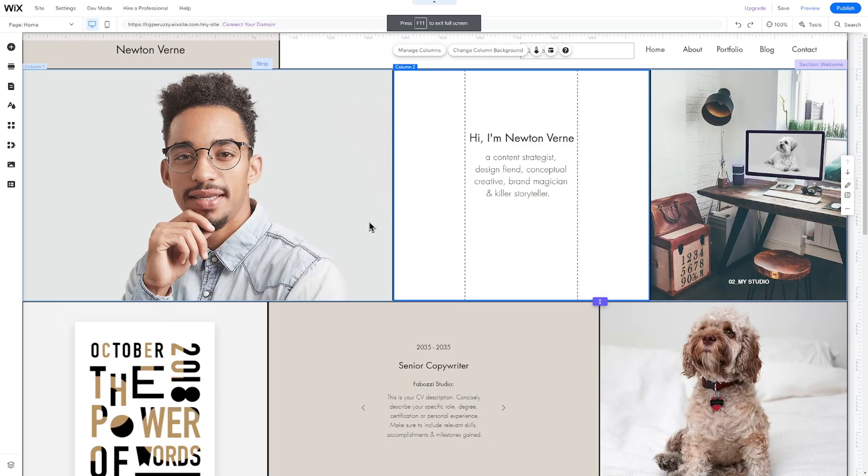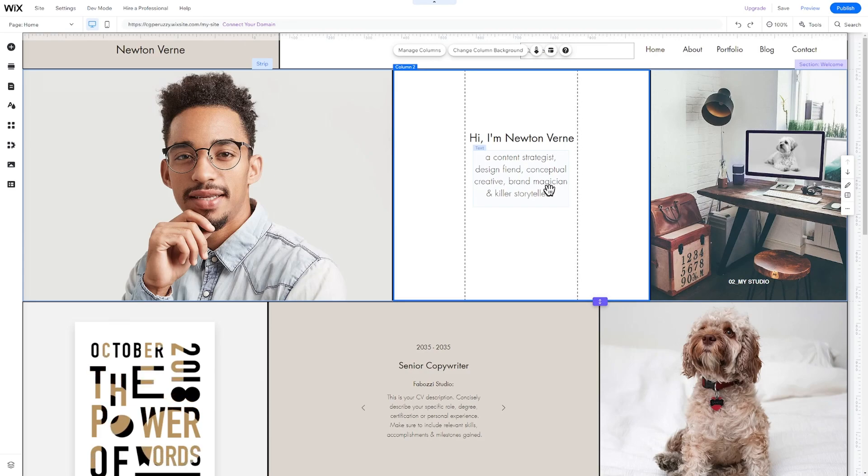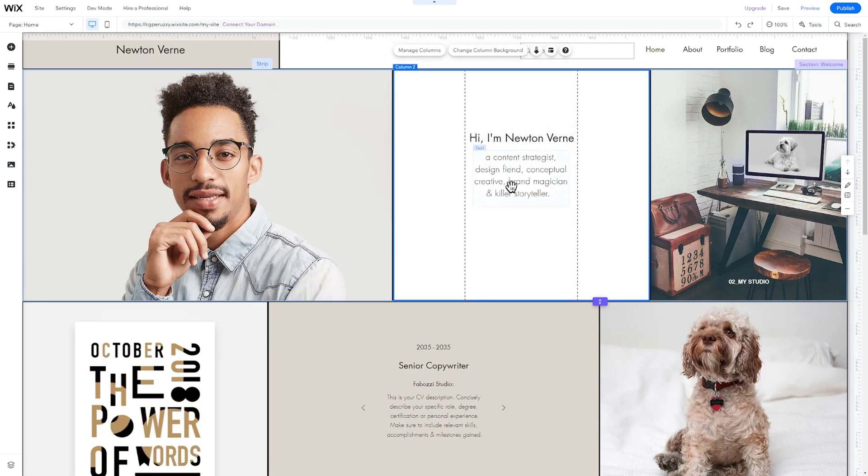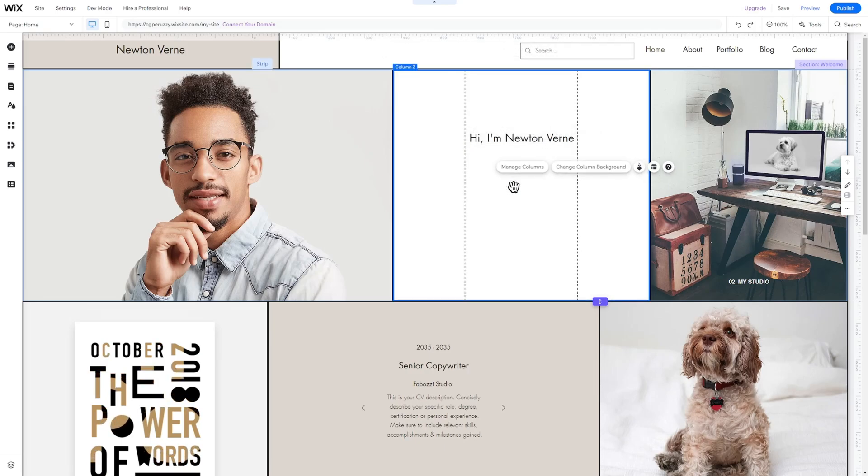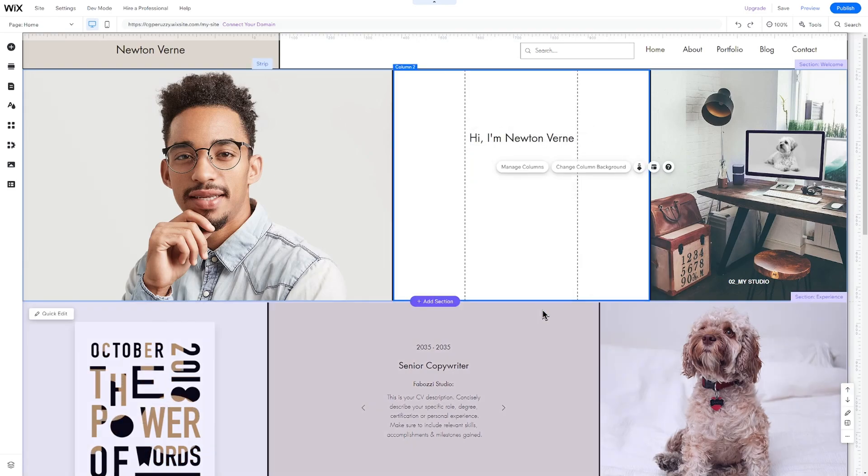Now that you know how to manage whole pages and page sections, let's finish this editor tour by discussing how to do the same with elements. Every headline, text, button, or image on your website is an element. To delete an element, use the Delete key on your keyboard or right-click on the element and select Delete.